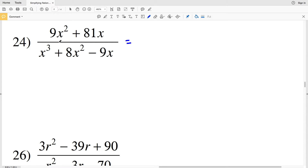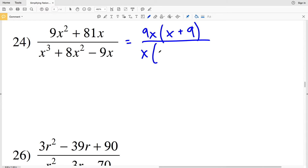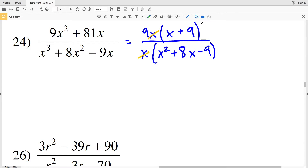In number 24, simplifying my numerator: 9 goes into 9 and 81, and x goes into x² and x. So I'll pull out a 9x and multiply by (x + 9), since 9x × x = 9x² and 9x × 9 = 81x. That's divided by — in the denominator I'll pull out an x — giving x(x² + 8x − 9). Right away x and x cancel each other out.